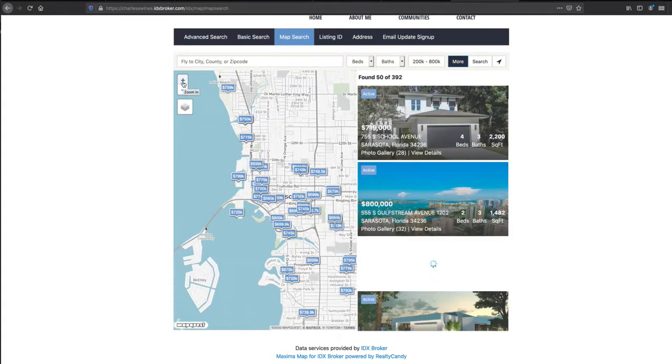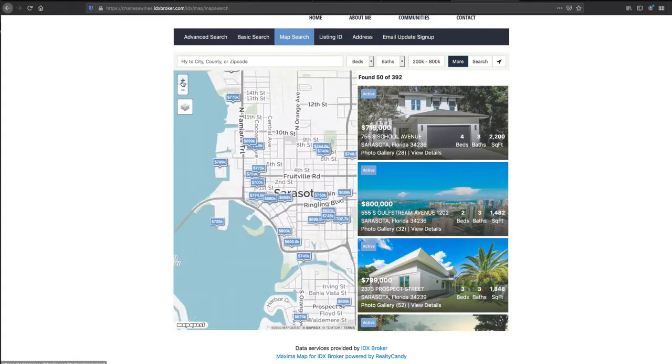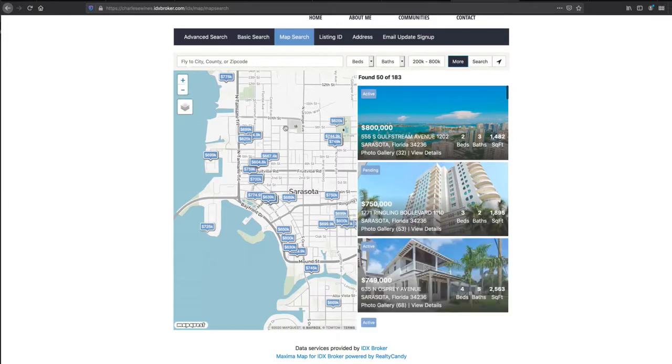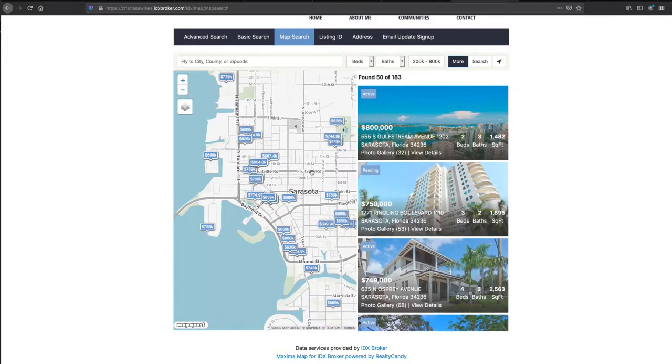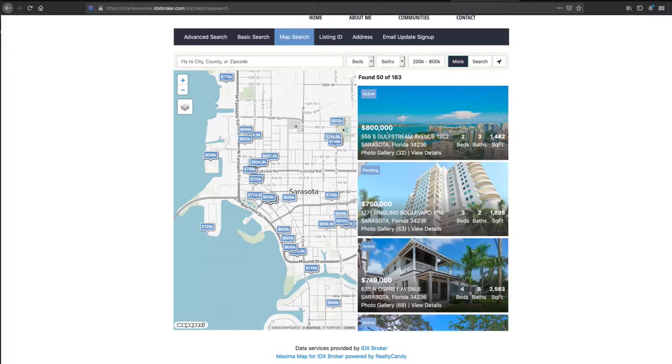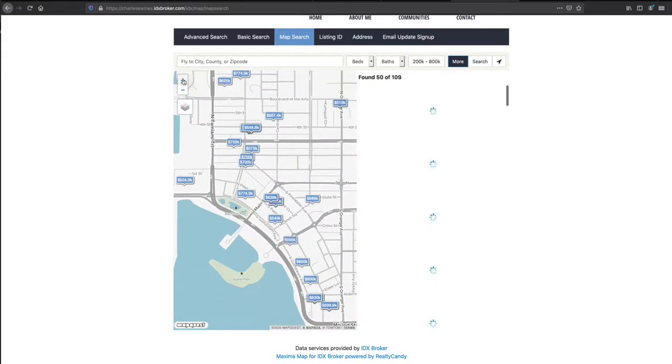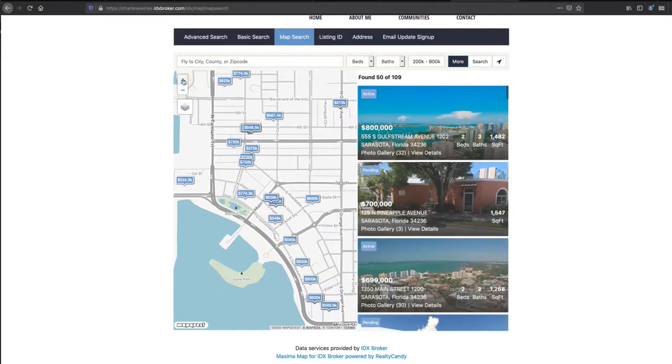As we narrow our search, we zoom in right here, say we want to get stuff close to Fruitville Road. You can see that these properties update as we close in on our search.